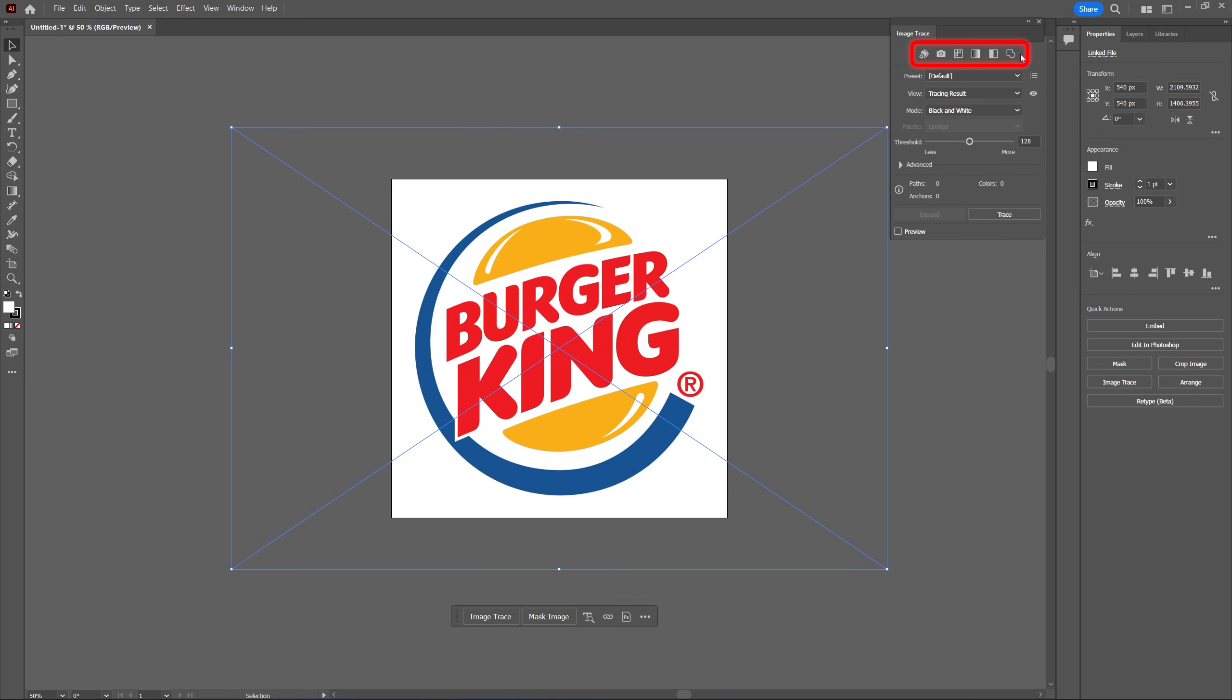A quick note, if your logo is completely white make sure you change its color to black or something else before adding it to the illustrator and then proceed with the rest of the steps.